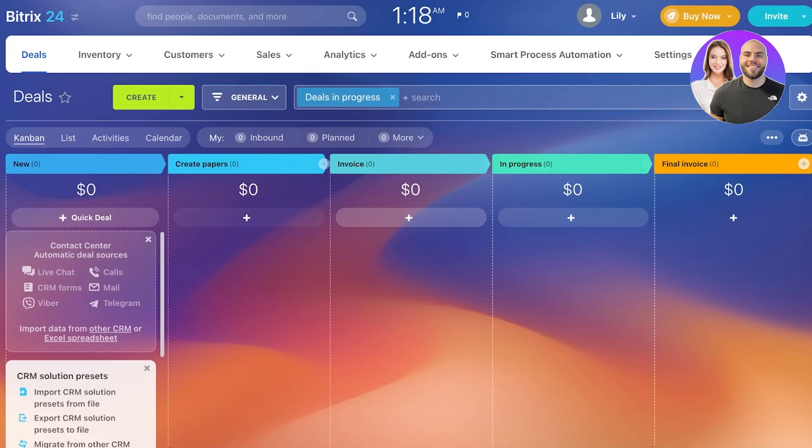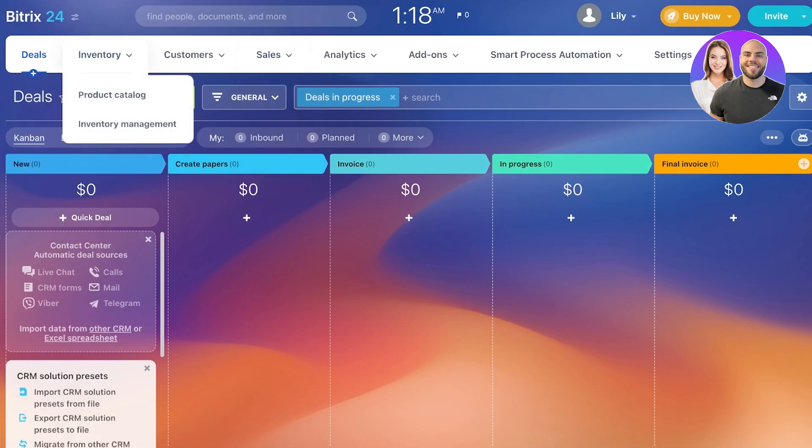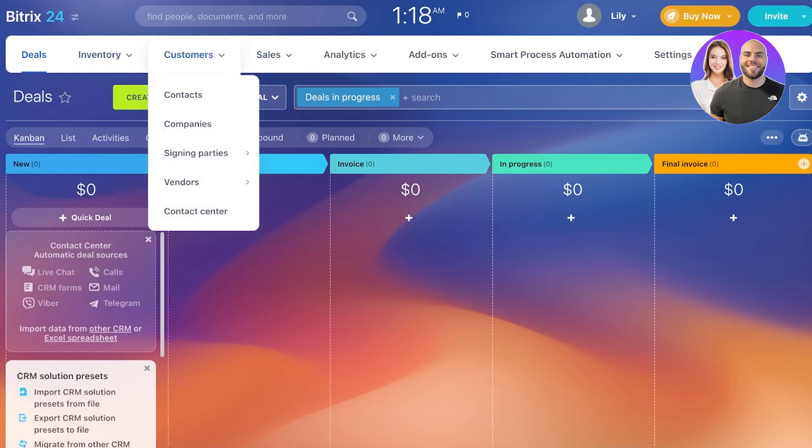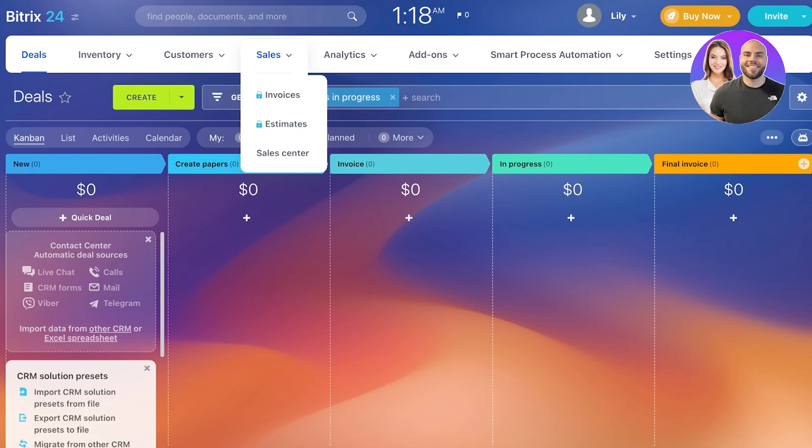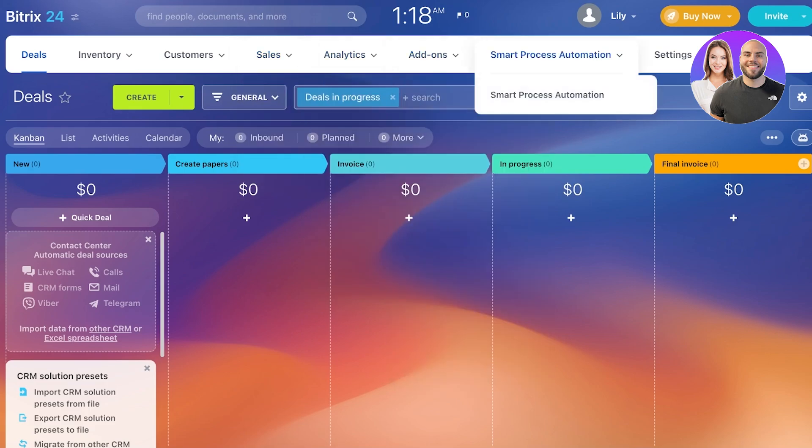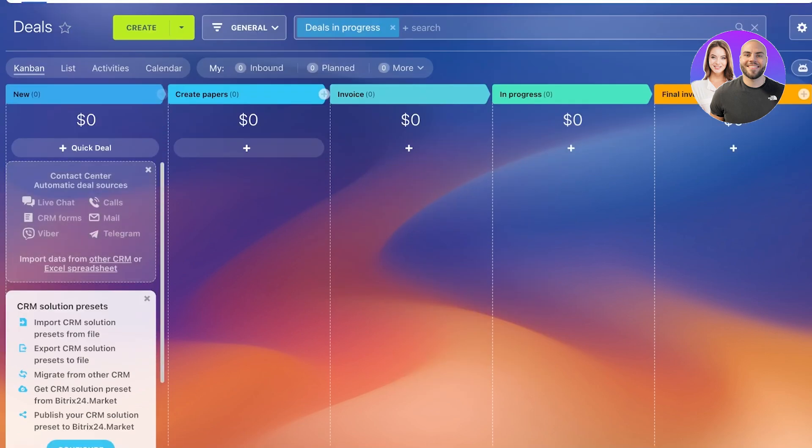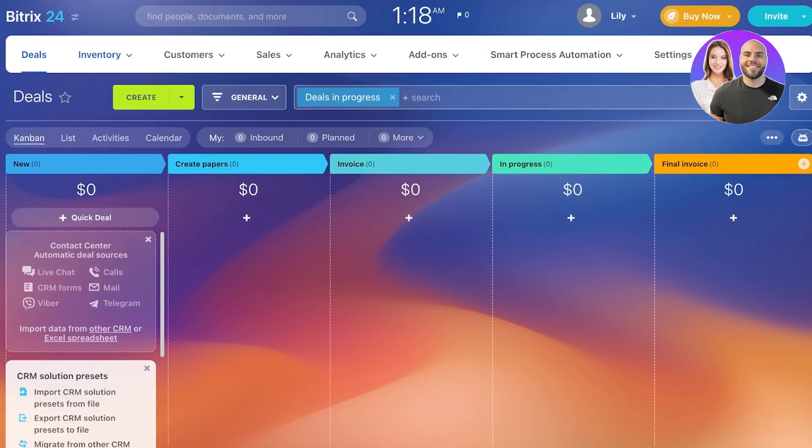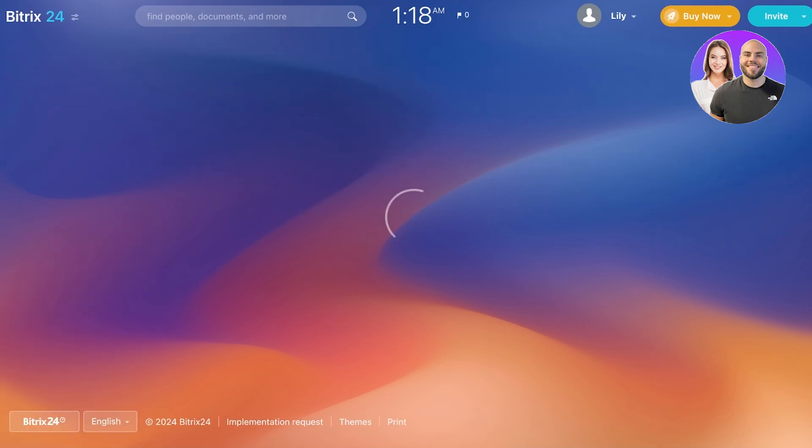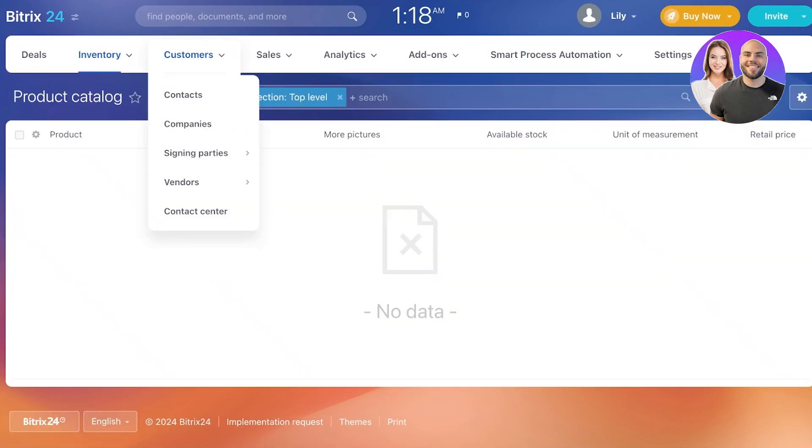Now, in their CRM features, they have a simple section for deals, then inventory, customers, sales, analytics, and different add-ons that you can include. You can access each of these by simply doing a click, and adding customers is pretty much the same as adding your team members.